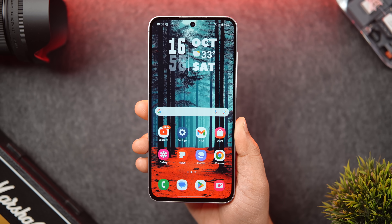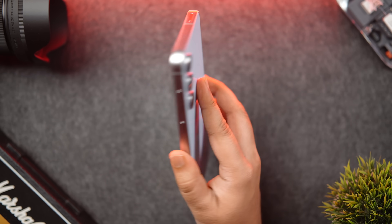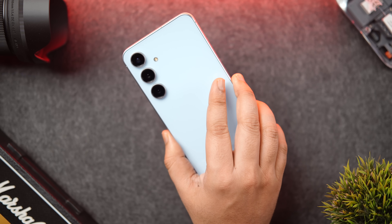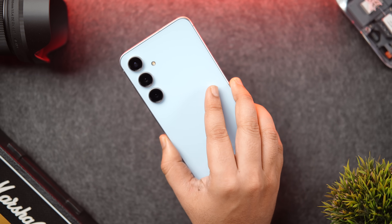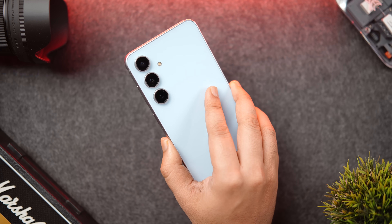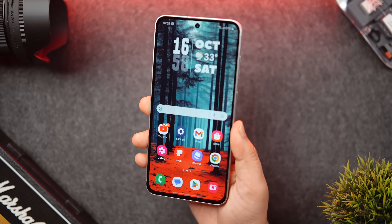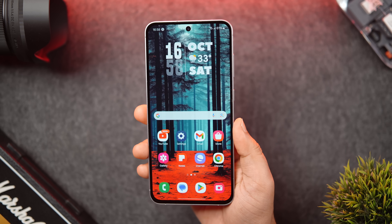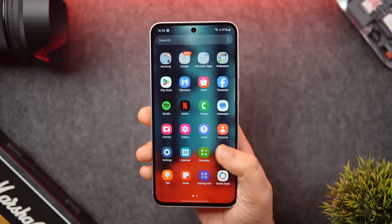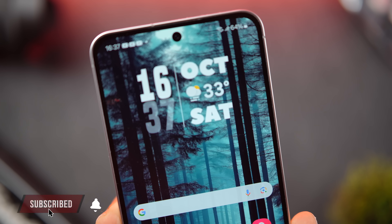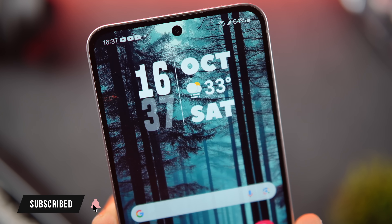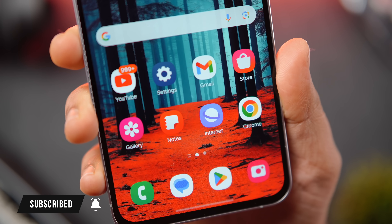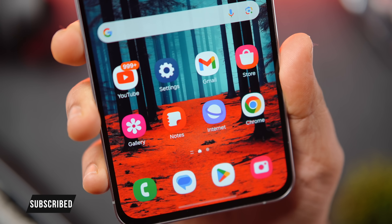That's pretty much it for this video. These are some useful hidden features and settings you should enable right now on your Samsung device. If you liked this video, hit that like button and subscribe to this channel if you haven't already. I'm Mr. Android and I'll see you guys in the next one.